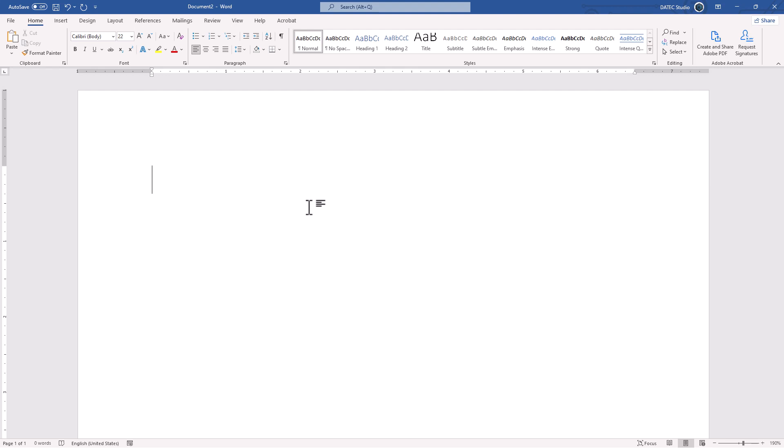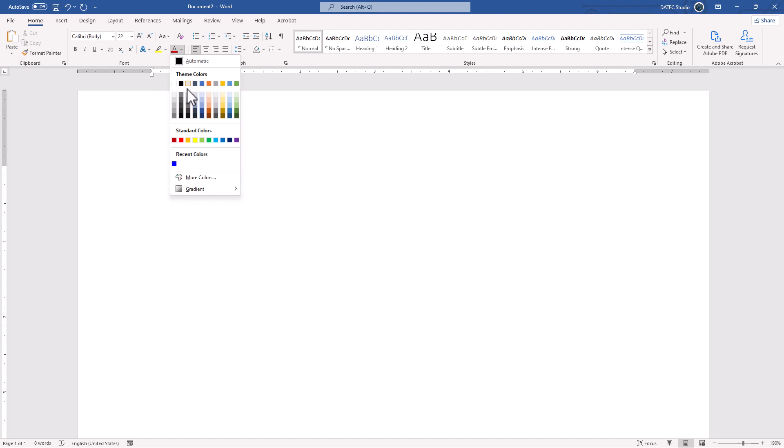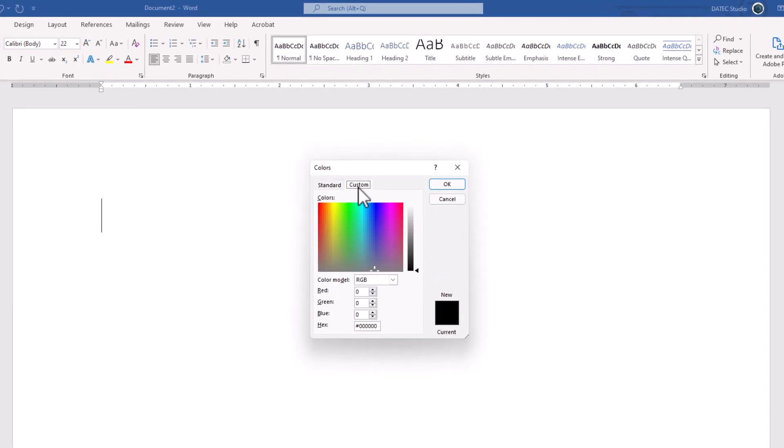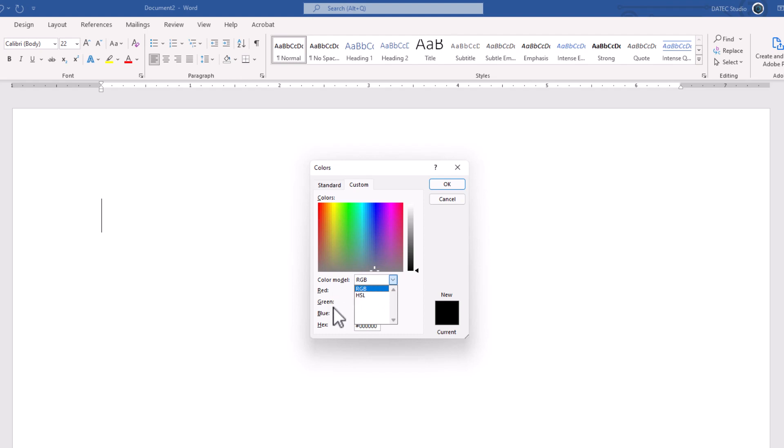As I mentioned, we have different color modes. In Microsoft Office Word, we accessed two color modes. If I open the color picker in the custom tab, we have color model RGB and HSL. RGB, as I mentioned, stands for red, green, and blue.